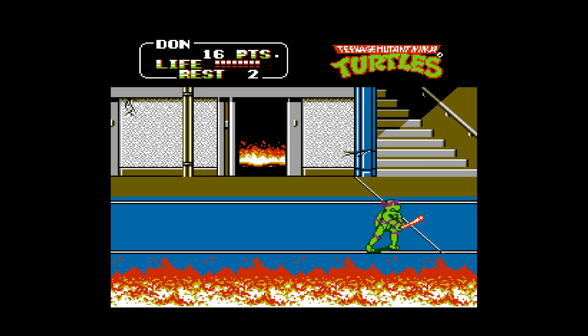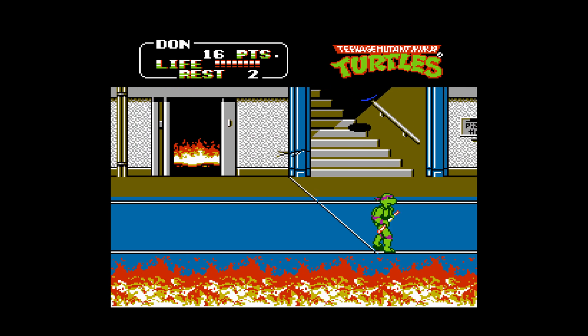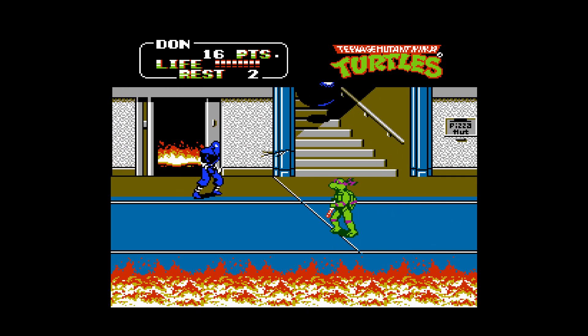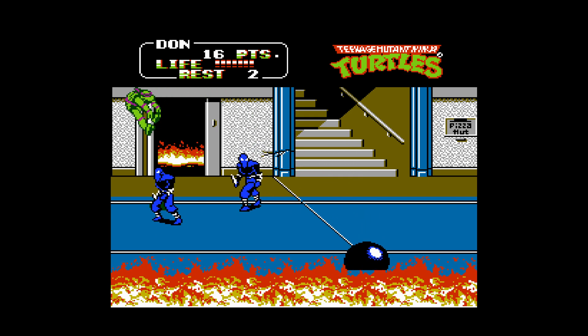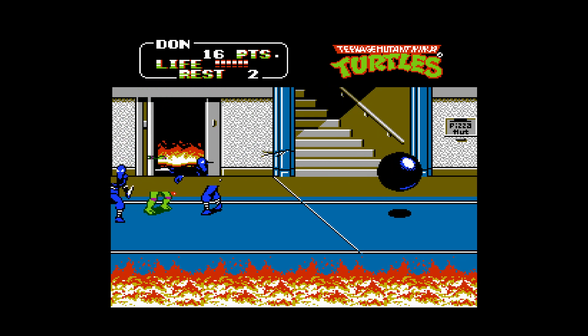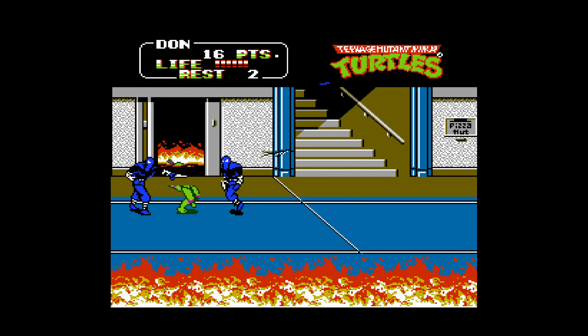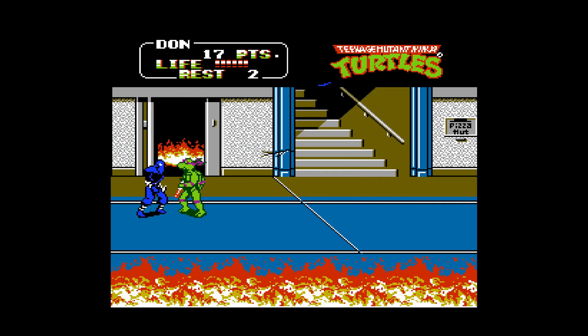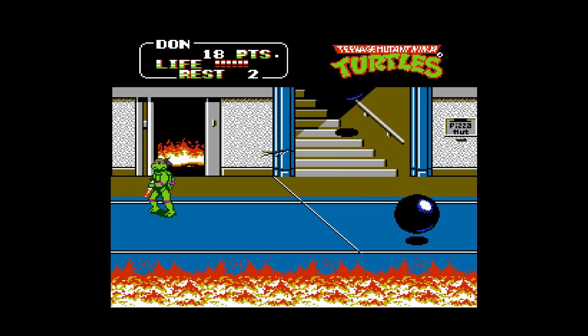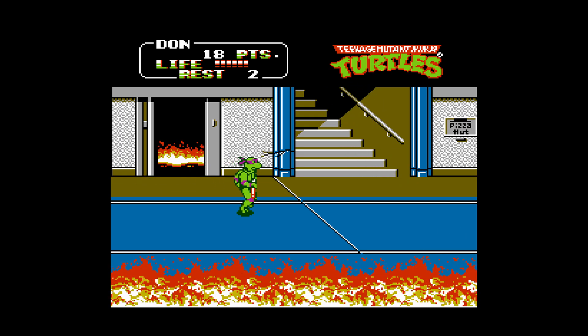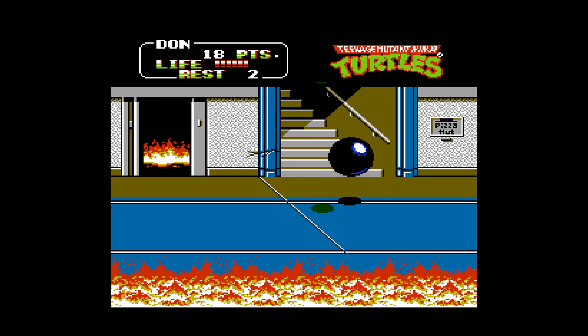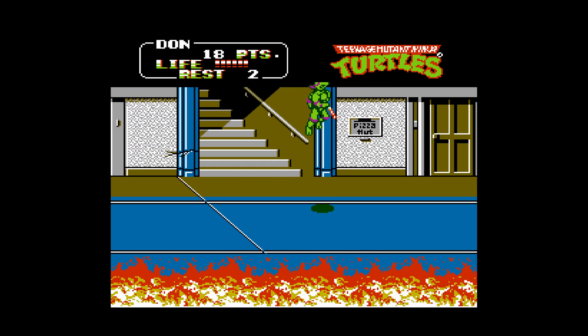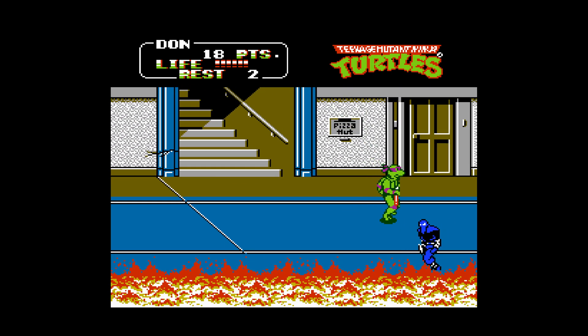So in this video, I'm going to go over how to get NES games up and running on the Wii U version of RetroArch using the Nestopia Core, set up a games playlist, and go over some of the Core's advanced options. So let's dive in.